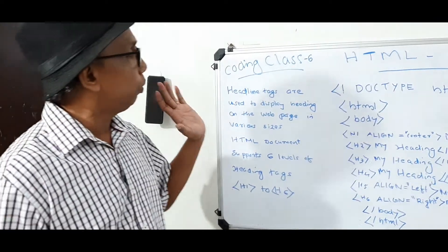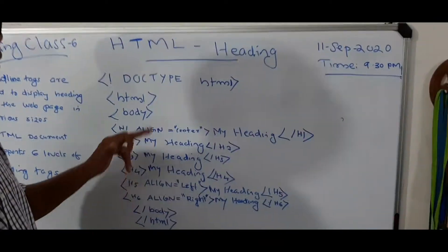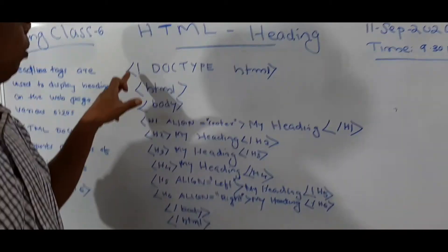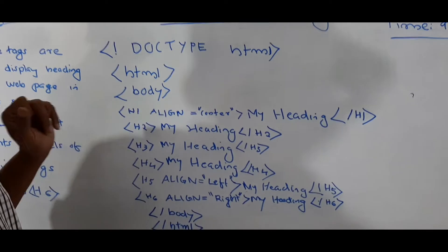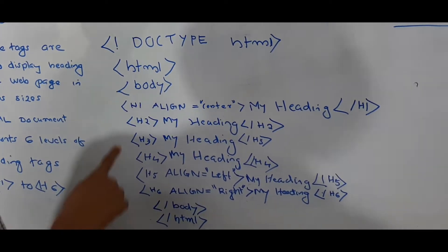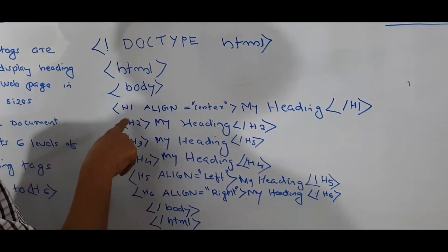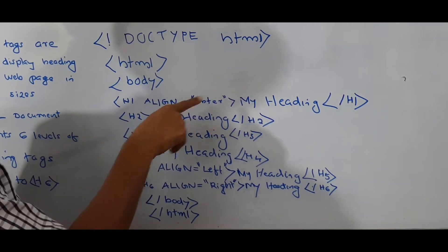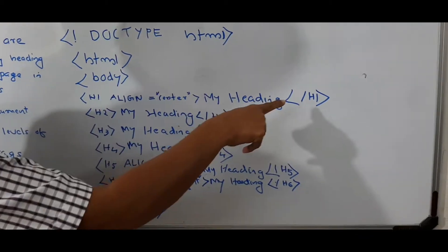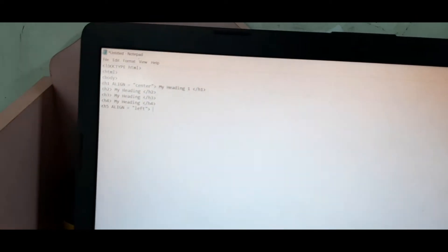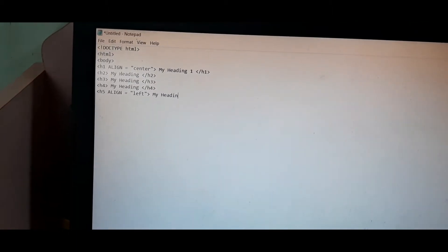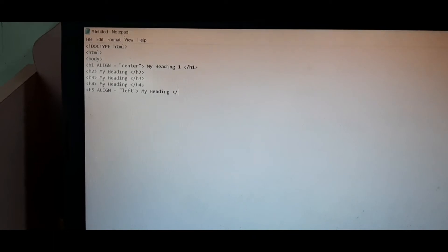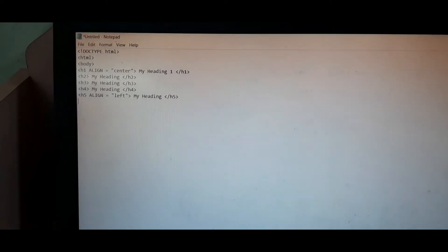Now Angelina, you can start typing. First, these are the HTML tags. You can type it. Then after typing, we can use the headlines in the center position. The main heading we can use in the center position. So that's why we are using H1, align, then equal, center, then close the tag, then my heading, then close the tag.